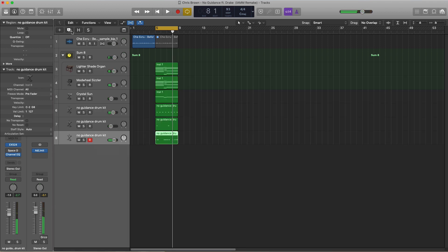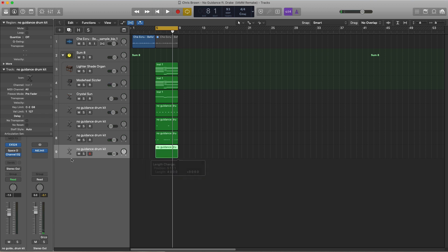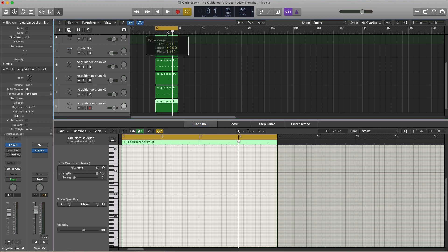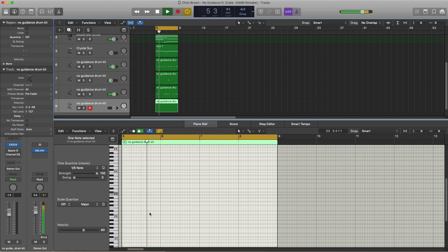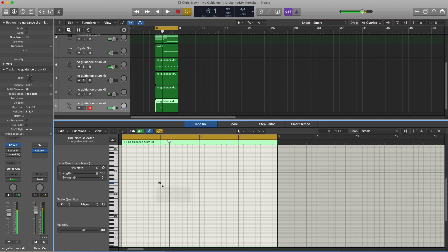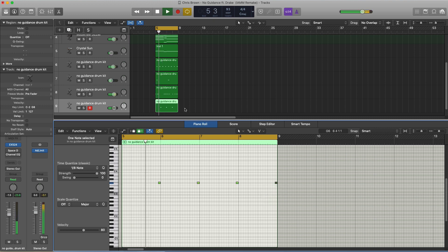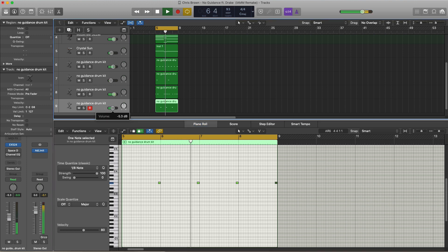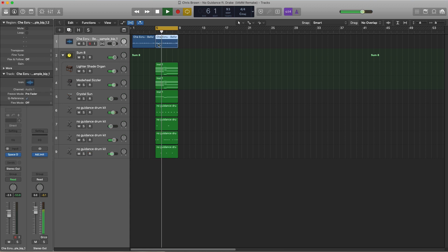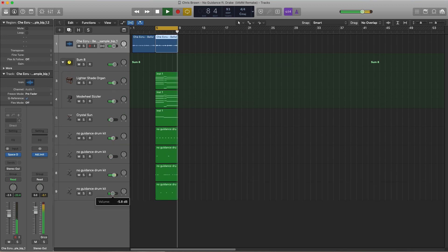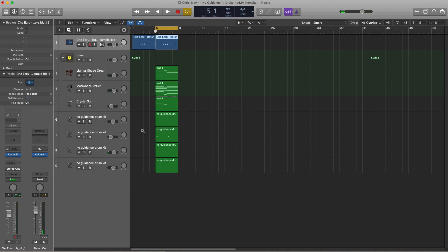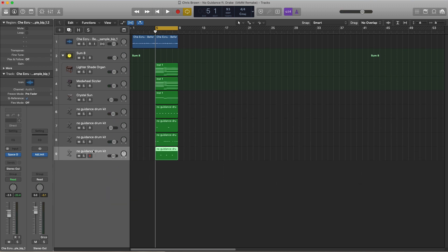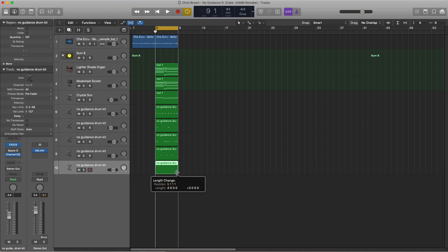That sounds good. Next, let's duplicate this track, remove that EQ, and draw in that triangle sound or perk sound — this happens at the end of each bar just like this. Let's bring in some reverb. Next let's bring in some of those 808s — there are two different 808s here. Let's go ahead and duplicate this track and bring in that 808.